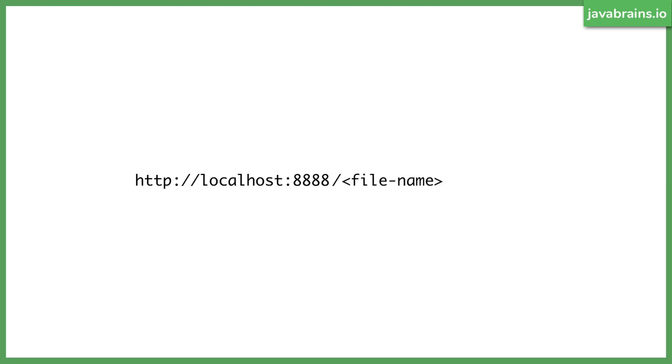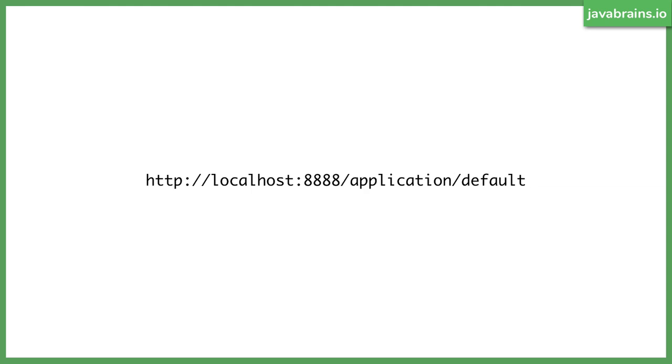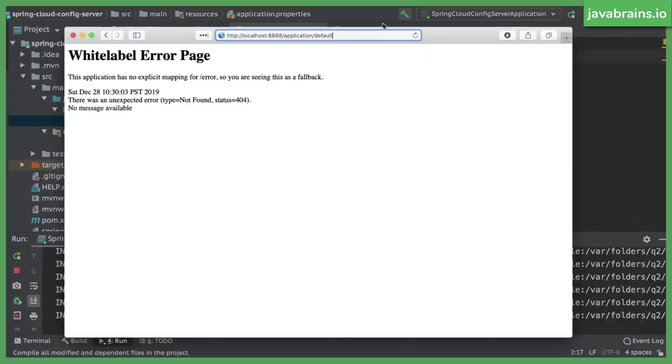And then you do a slash the file name. Okay, so you have application.yaml. The file name is going to be application, not the extension, right? Just the file name. If you have foo.yaml, it's going to be foo here. And then slash the profile. What's the profile here? We didn't specify a profile. We didn't say application-test or application-blah, it was just application.yaml. So the profile is default. So for application.yaml file name is application, and profile is default. So let's use this URL.